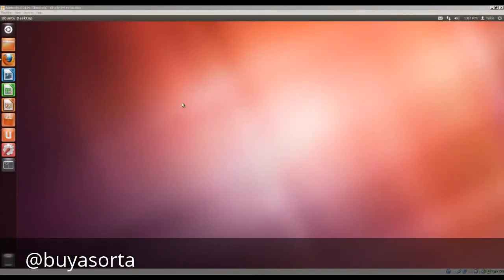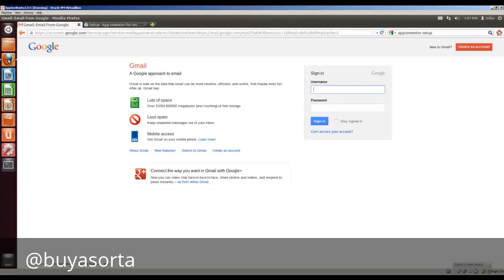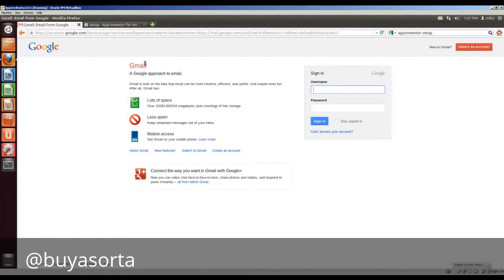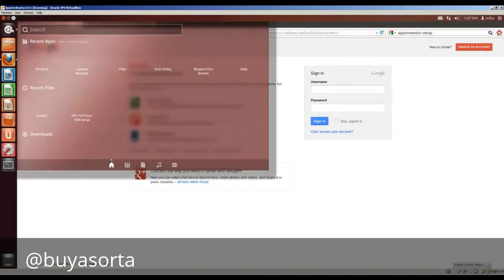Before installing App Inventor, let's go over some of the requirements. One of these is that you have to have a Google account. The reason for this is the Google account allows you to access the web-based tools of App Inventor. Another thing that you need to check is what version of Java you have on your machine.